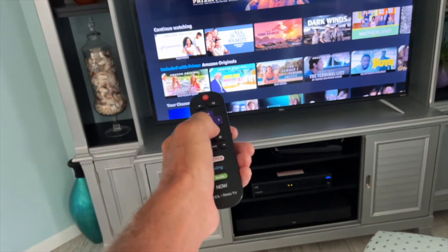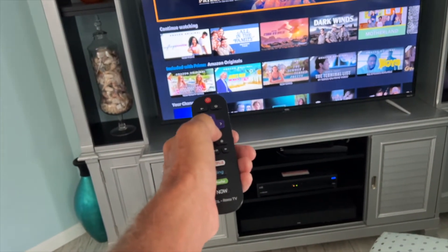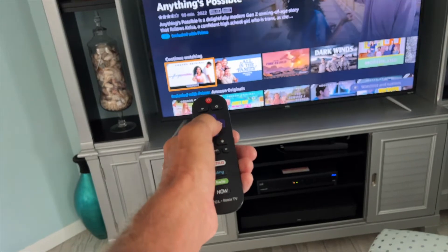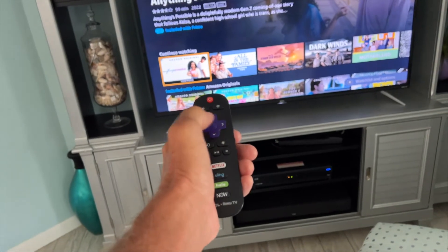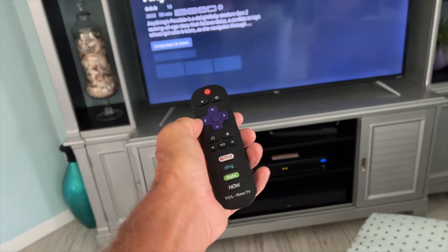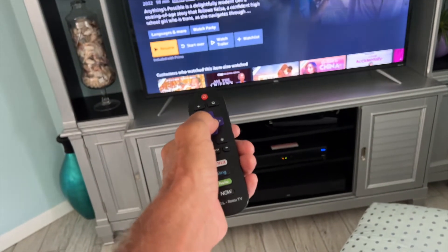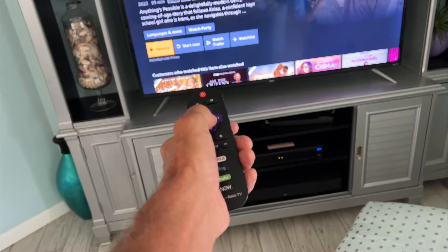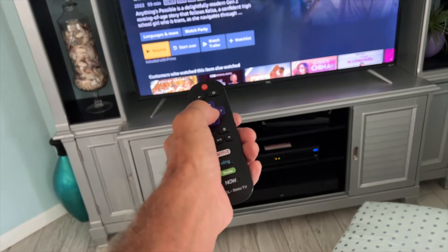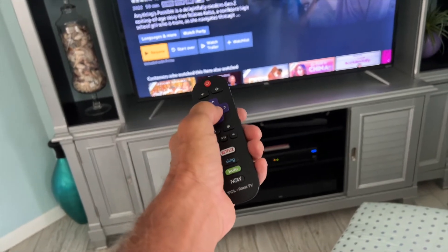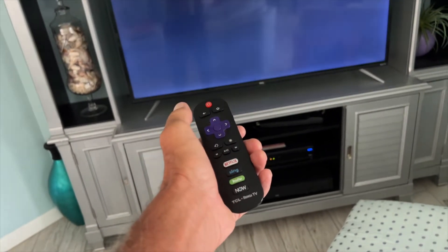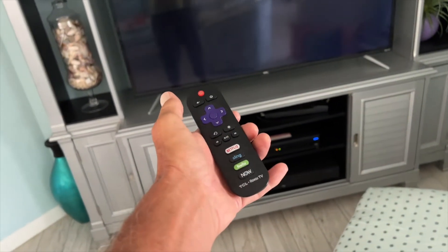Then we're just going to go down to this movie here and hit it. We're going to hit resume because apparently we were watching it before — or start, whatever.